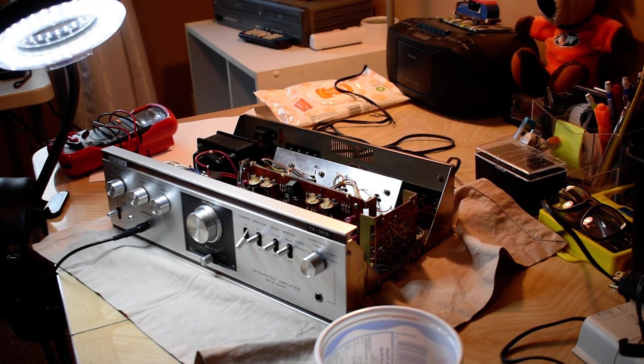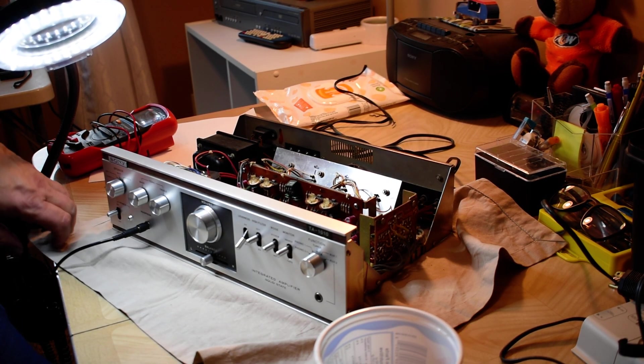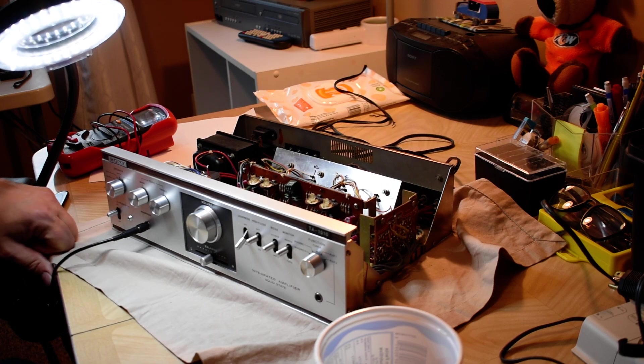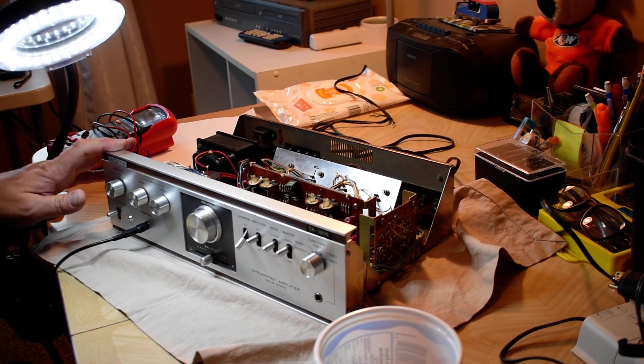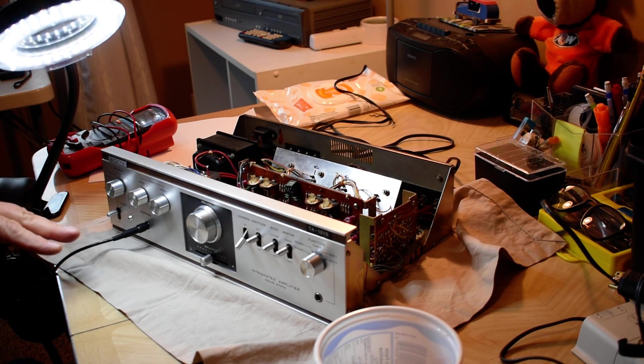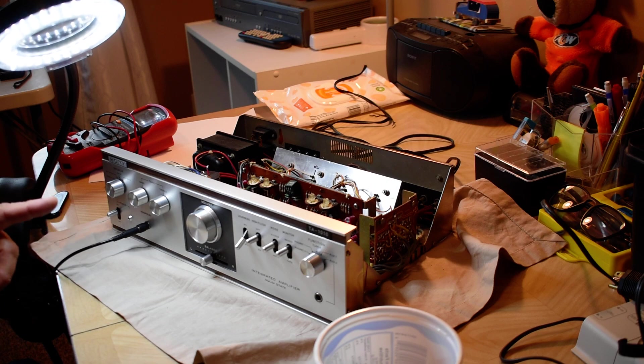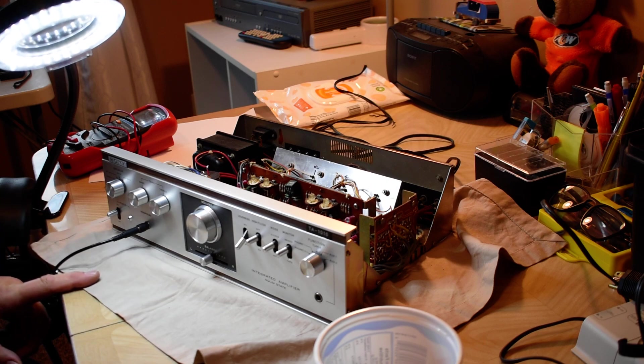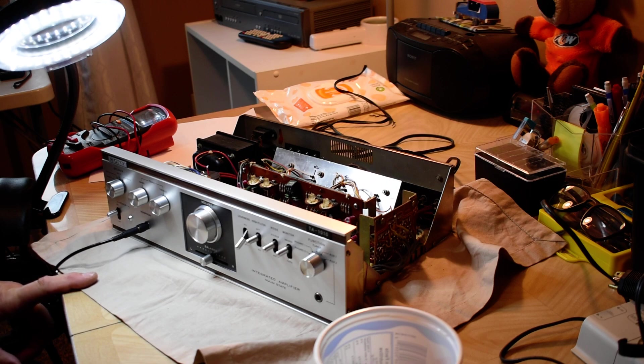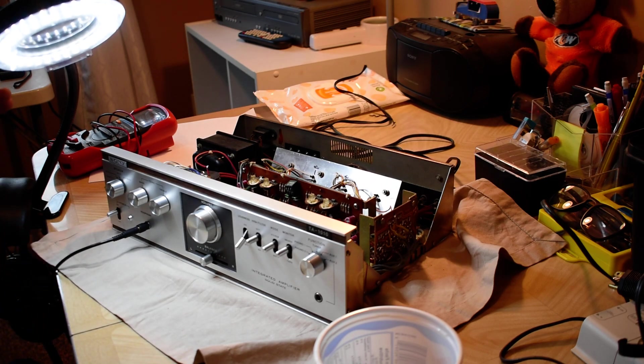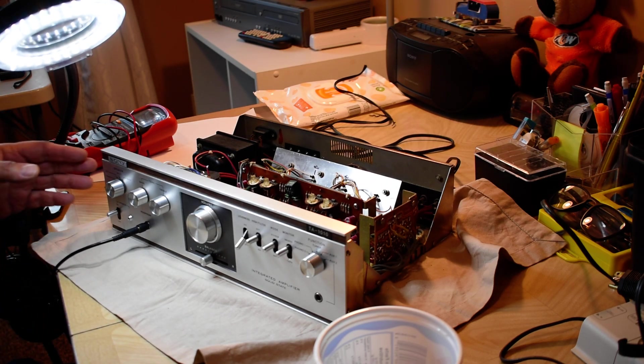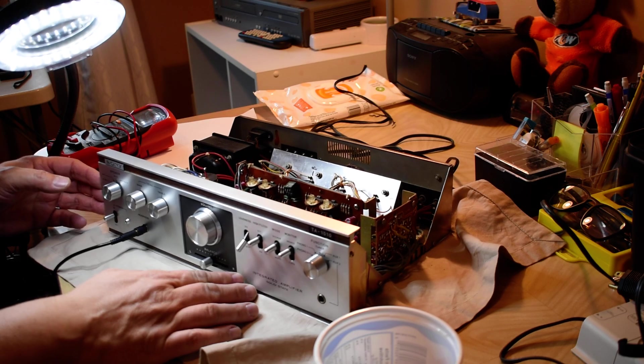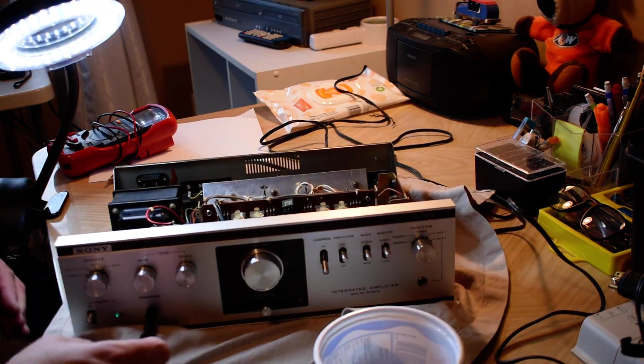Hello YouTube Vintage Stereo Restorers. This is part two of the Sony TA-1010 and I've done a few in the past. I think there's still a video from one from 2019 that I still have up on YouTube and it's slightly different.